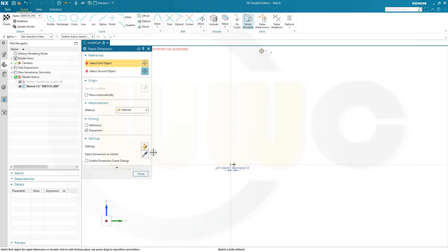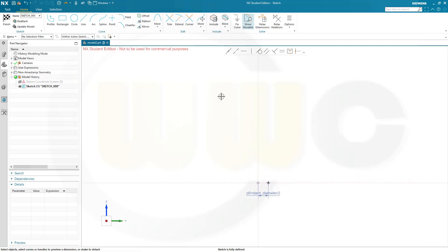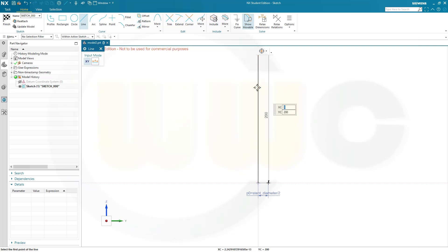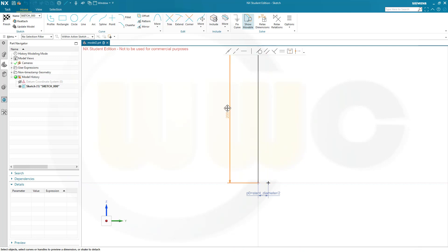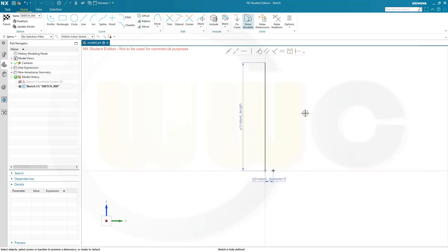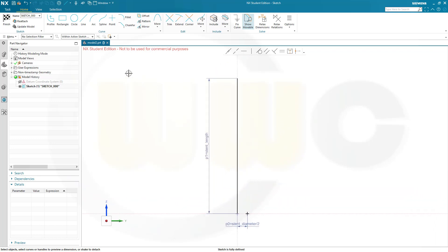Then I need a line which starts here, goes up, and it should be 200. And this should be the stand length. So just double click here and write it there — stand length — and you will get a formula. Now that curve, I want to go for a curve which is continuous in tangency. That should do. You can use a spline as well.